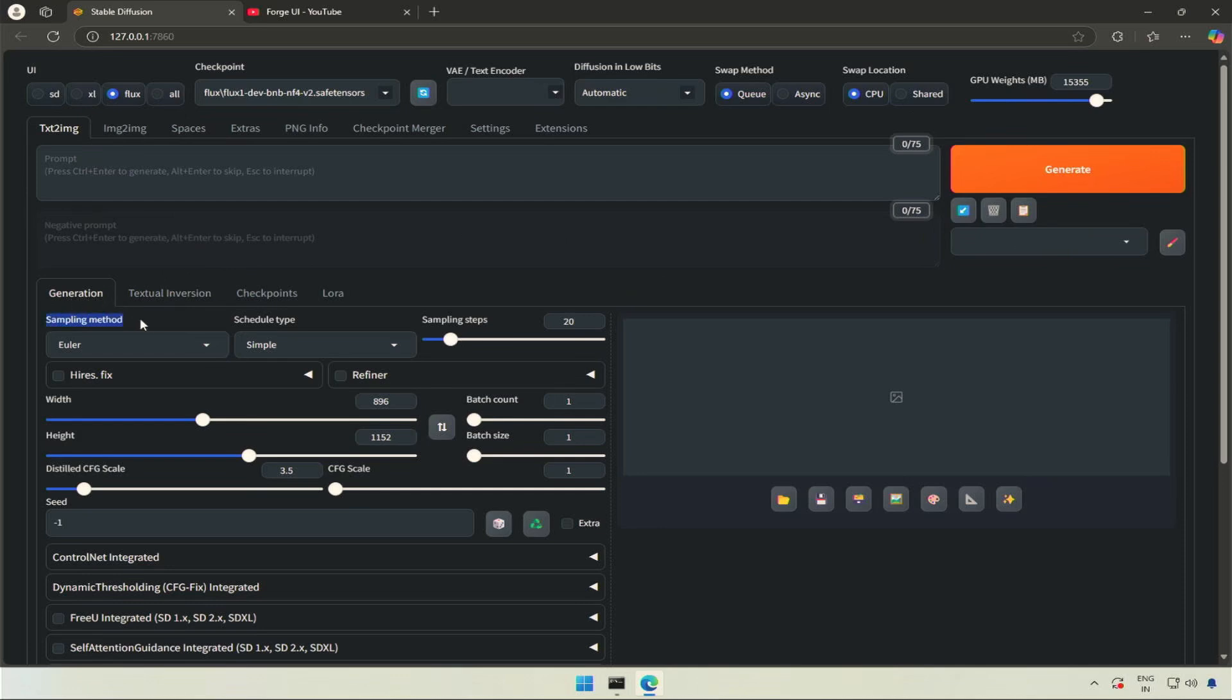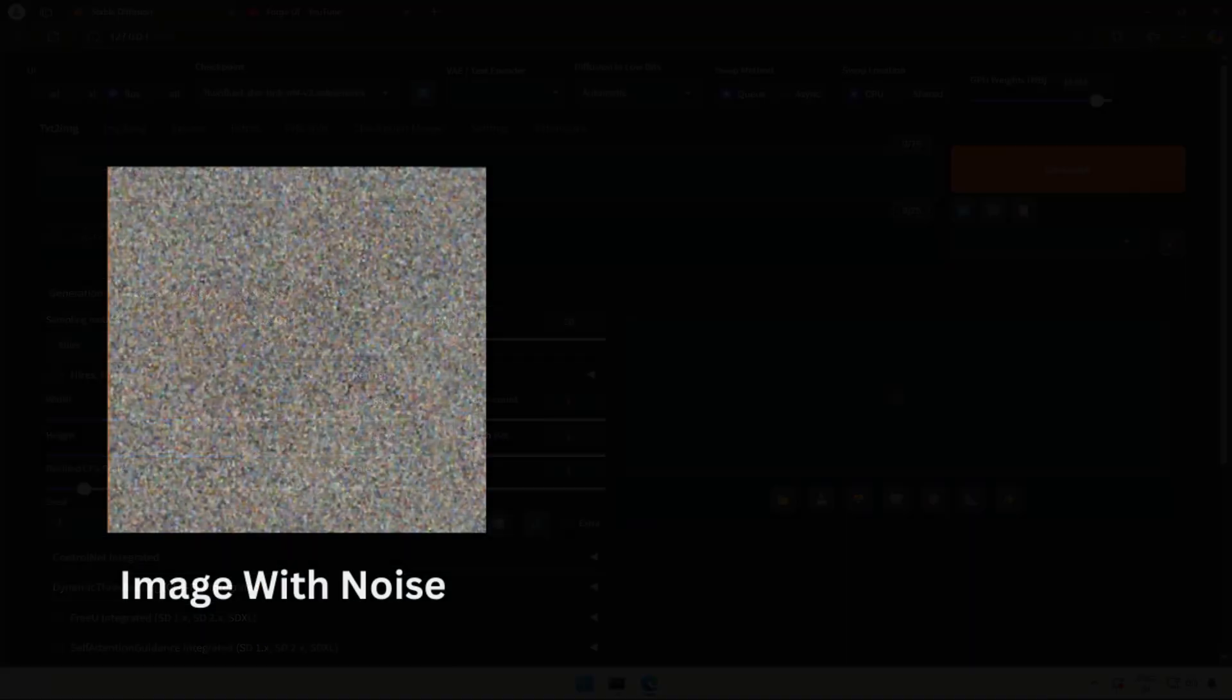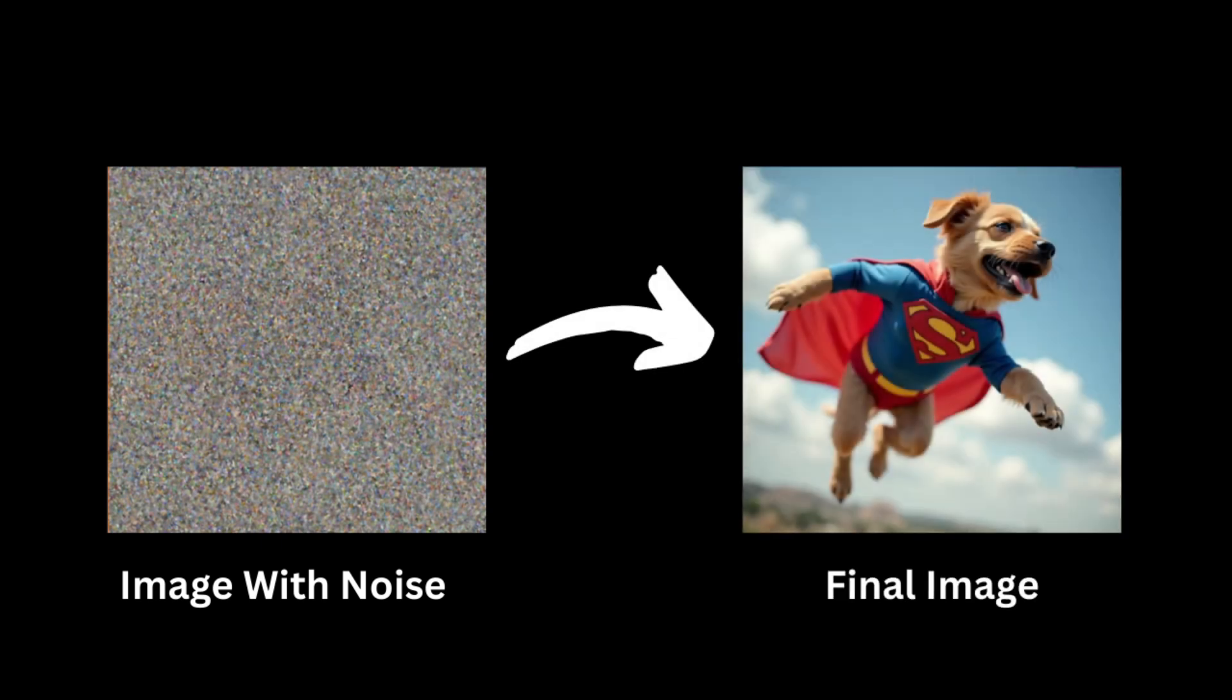The first is sampling method. This schedule type is together with the sampling method. The image generation process starts with an image full of noise. The noise is then removed and you get a clear picture as an output. What happens in between can be called a denoising process.